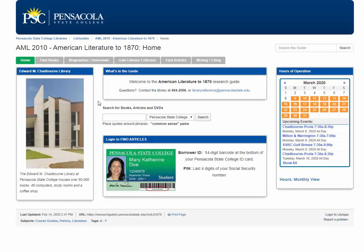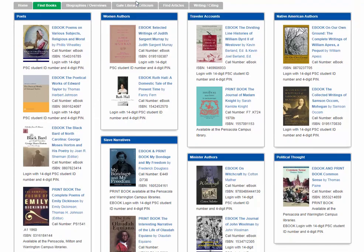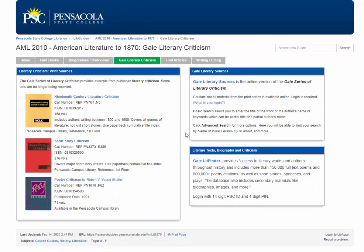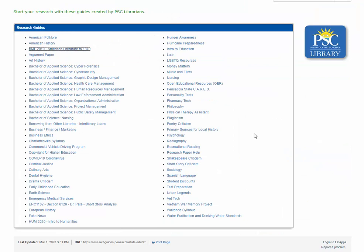Here's an example for our American Literature course to 1870. You can find different books related to your course, find criticism within our databases, and get help with writing your paper and citations. There are lots of guides for different programs — nursing, radiology, culinary arts, and more. If there's not one available for your class, speak with your instructor and we can see if we can make one for you.